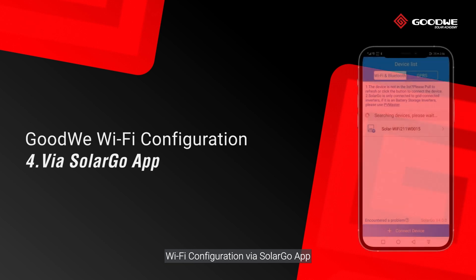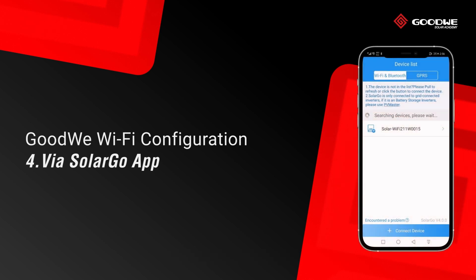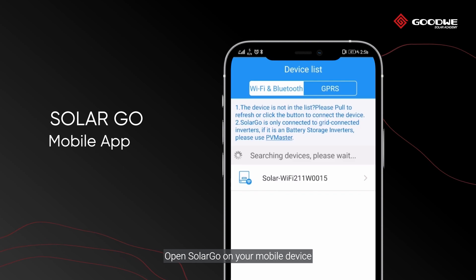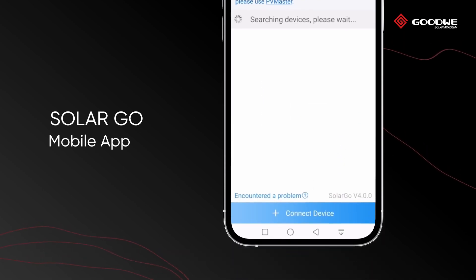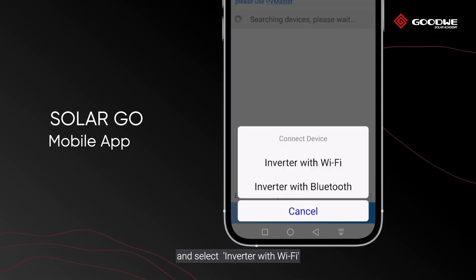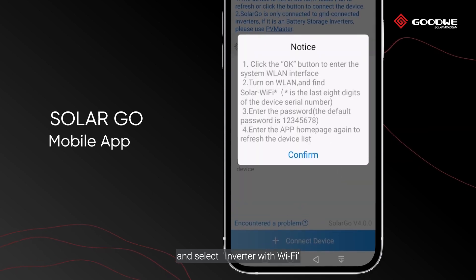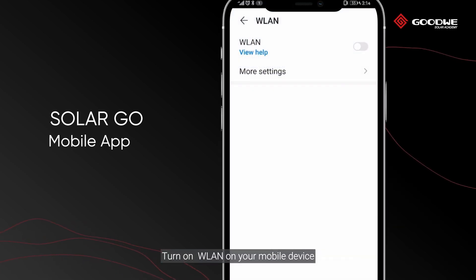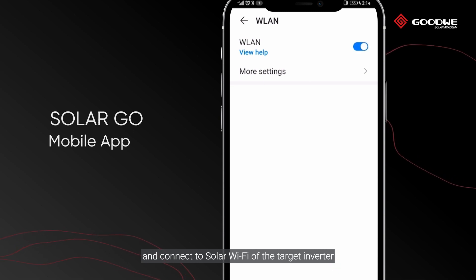Wi-Fi configuration via Solar Go app. Open Solar Go on your mobile device, click Connect Device, and select Inverter with Wi-Fi. Turn on wireless LAN on your mobile device and connect to the Solar Wi-Fi of the target inverter.